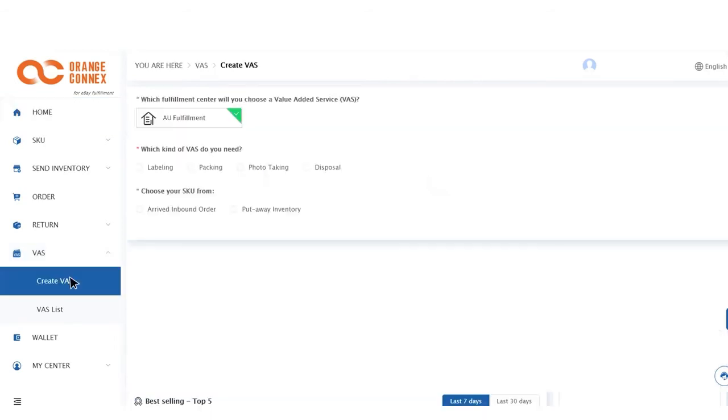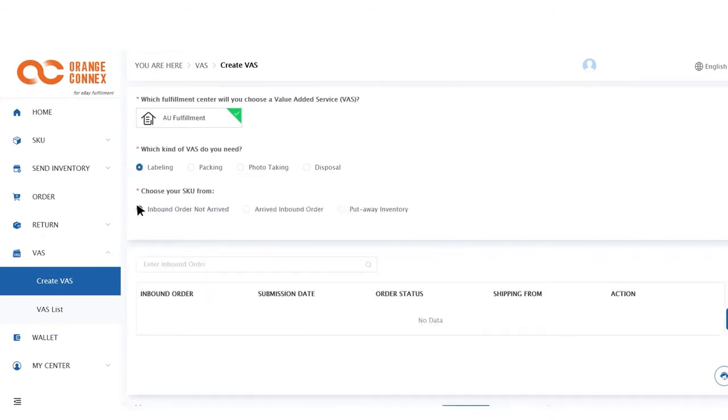Third, select the service or services you would like to add on from the four options. Fourth, select whether this is an inbound order which has not arrived yet, has already arrived, or that has been stowed away.